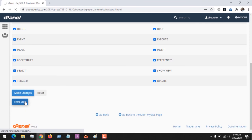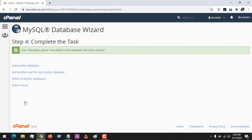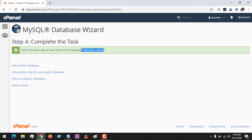And click on Next Step. So on clicking on Next Step, you can see that your database has been created. This is the database user, and this is the database name. So with this, you've learned how to create a database.